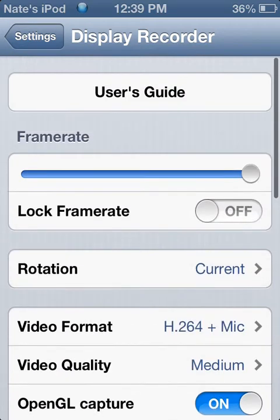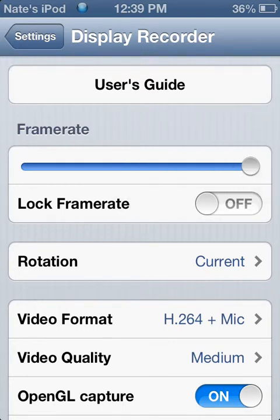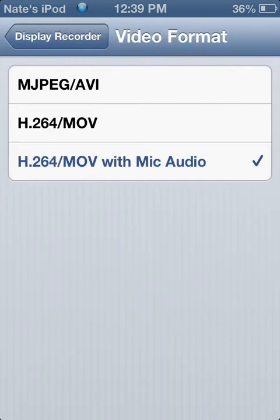And how you set it up, you're going to want to turn the frame rate all the way up. And video format, you're going to want to put H.264 with mic audio, so then you can talk.